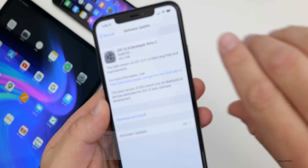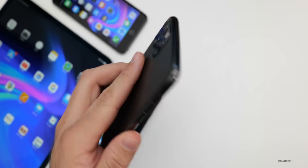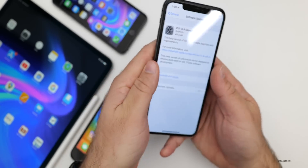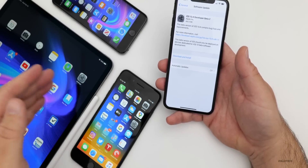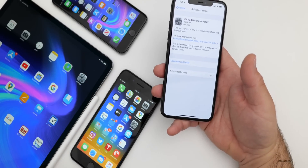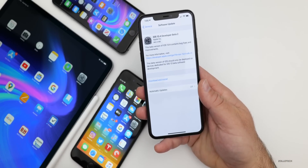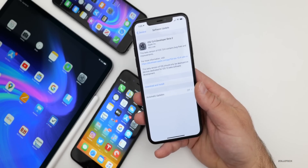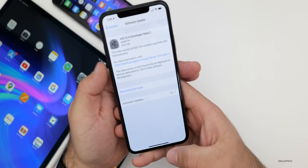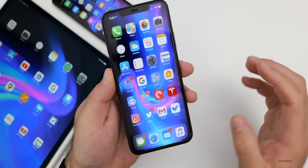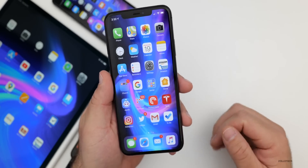This update came in at 460.3 megabytes on my iPhone 11 Pro Max, and very similarly sized on the iPhone 8 Plus, the iPhone 6S Plus, and my iPad Pro 12.9 from 2018. I also installed it on the iPhone XR. We're going to take a look at some of those devices later on, but first I'll talk about the build number, notes, features, and fixes.